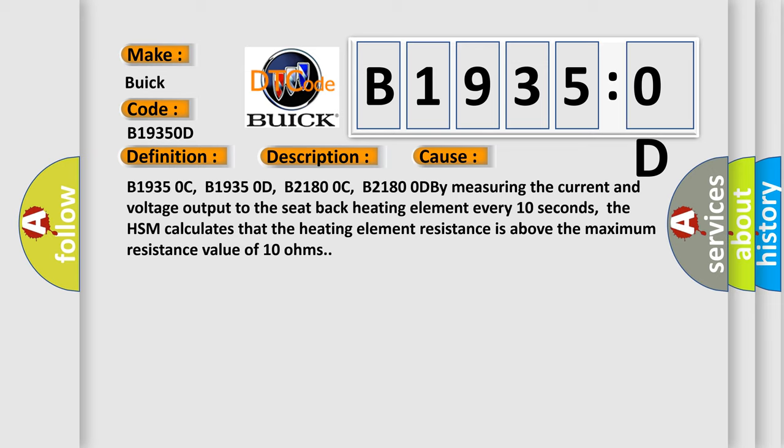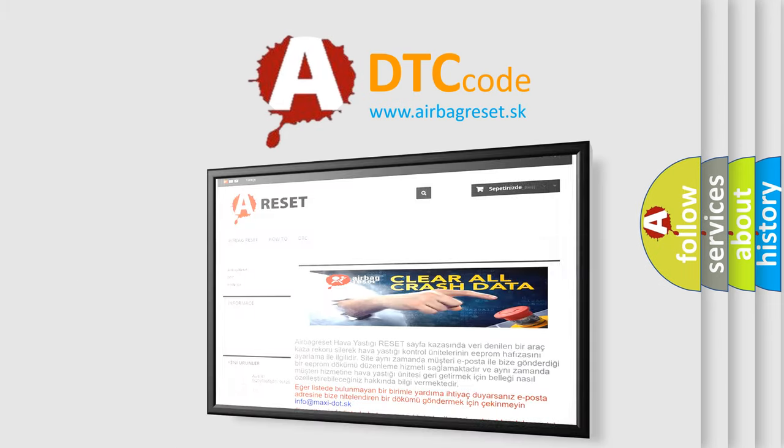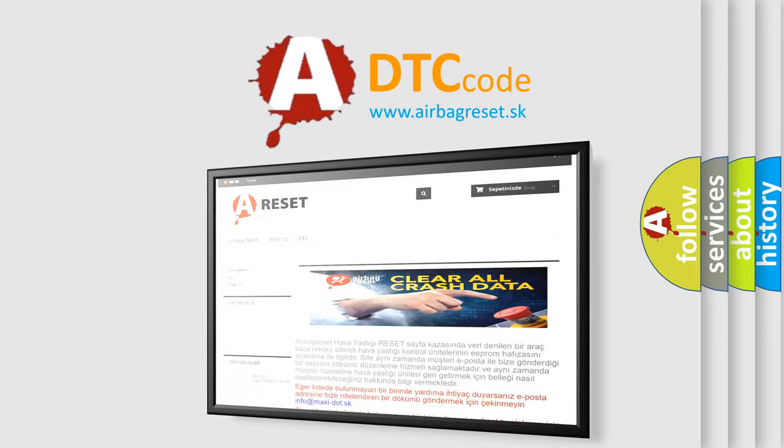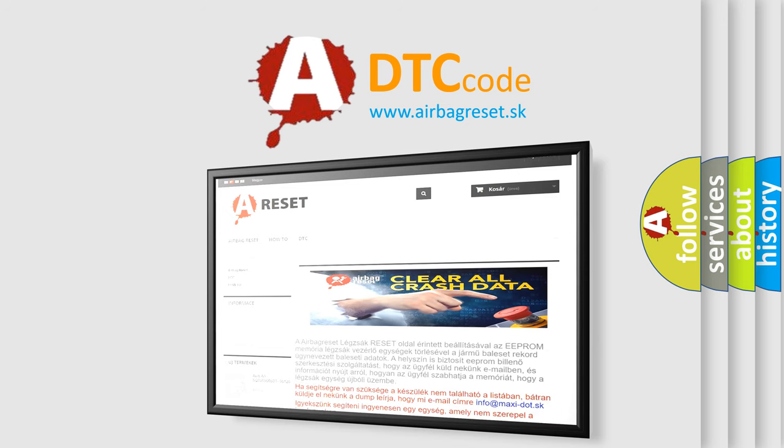The airbag reset website aims to provide information in 52 languages. Thank you for your attention and stay tuned for the next video.